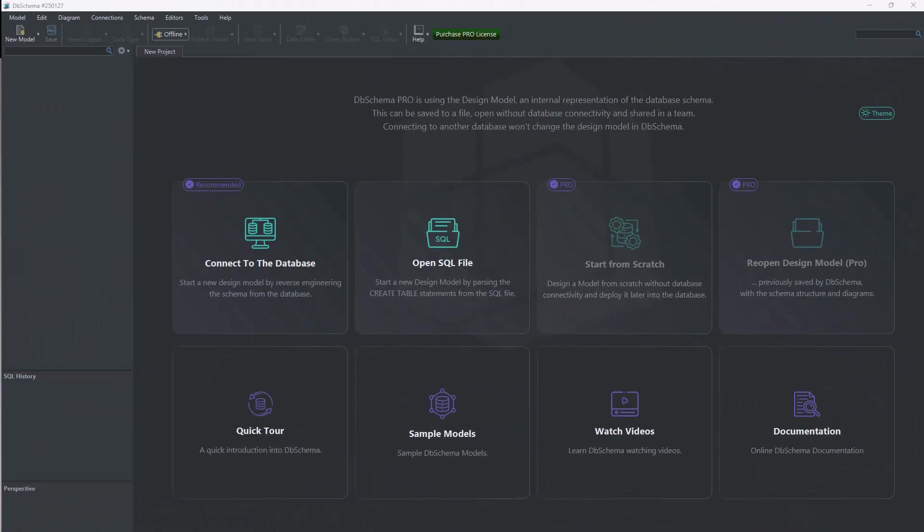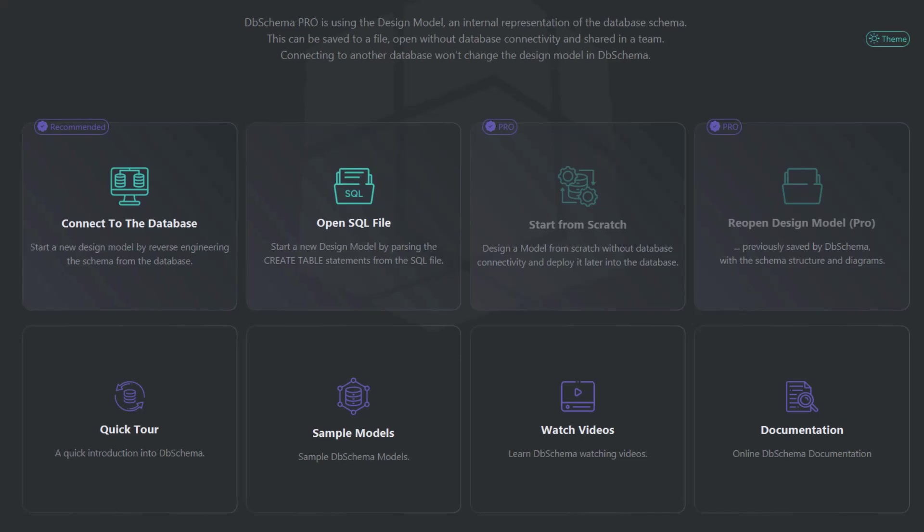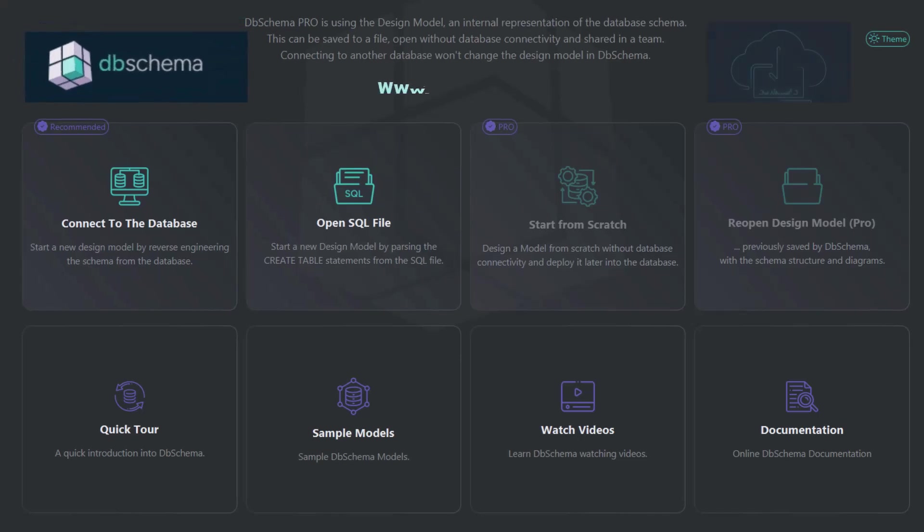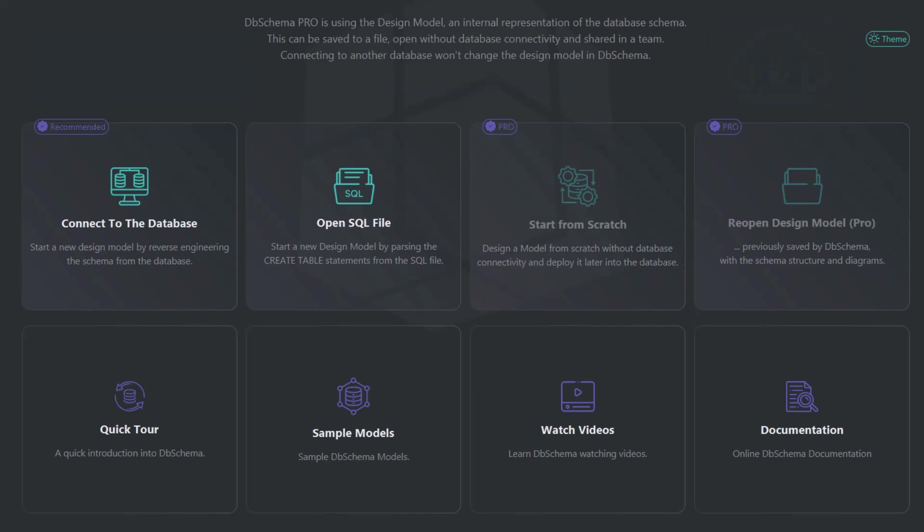Usually these tasks require complex code, but today I will use DB Schema, a database design tool that you can download for free. I will show you visually how easy it is to do all of this without needing any code knowledge.